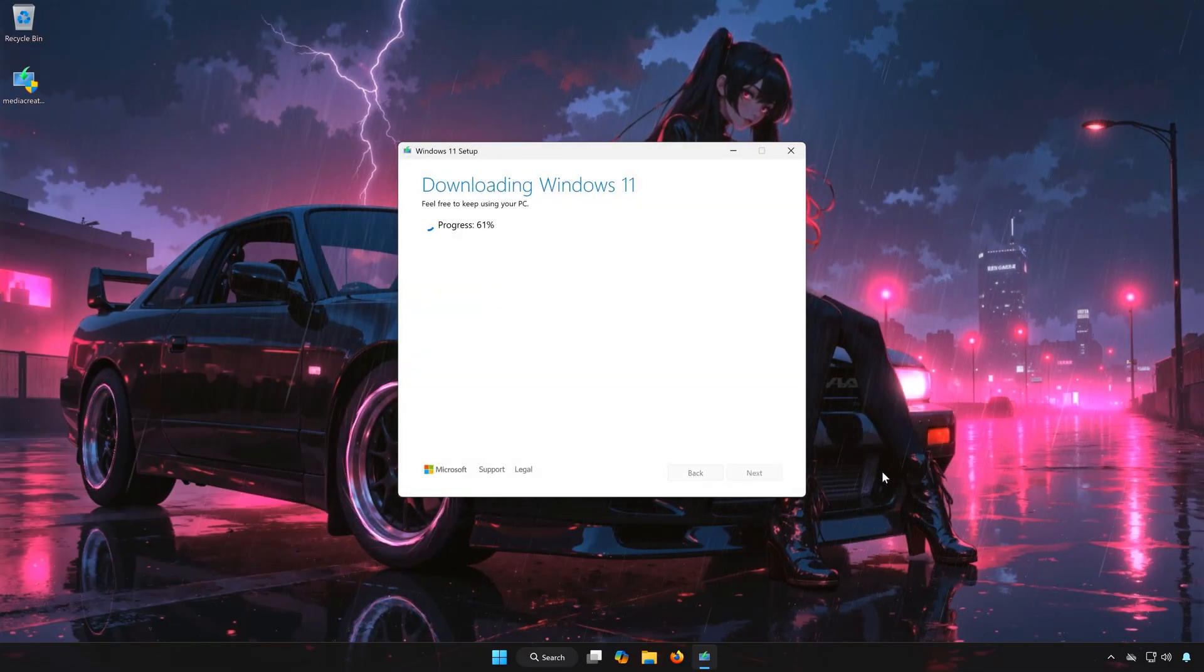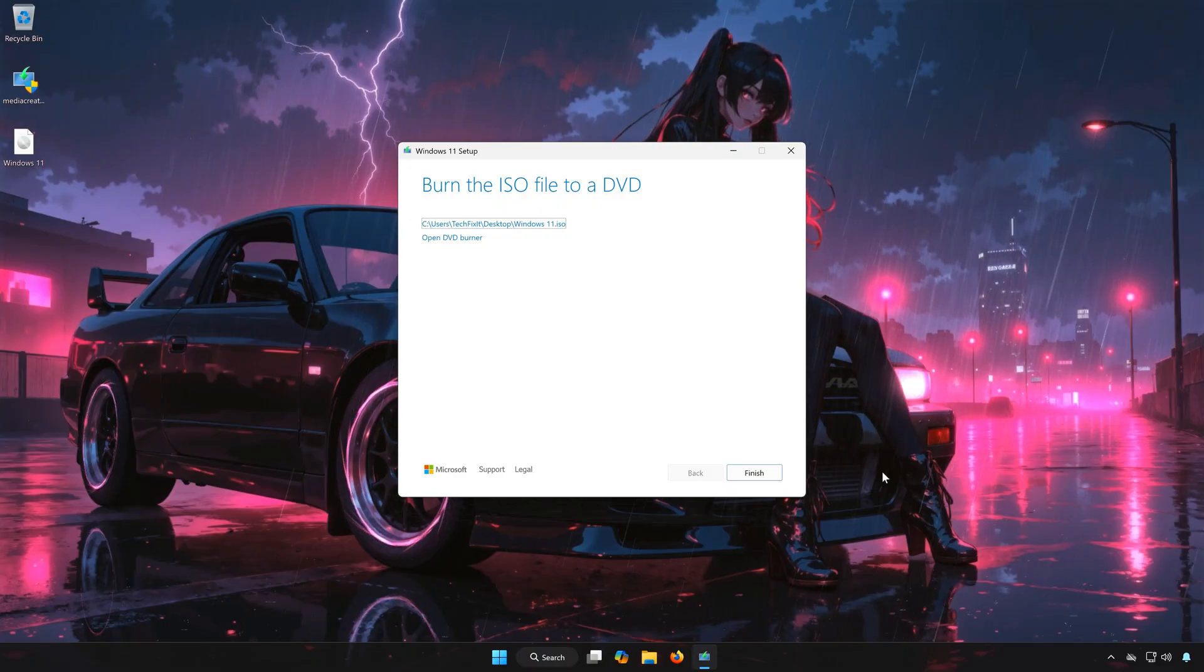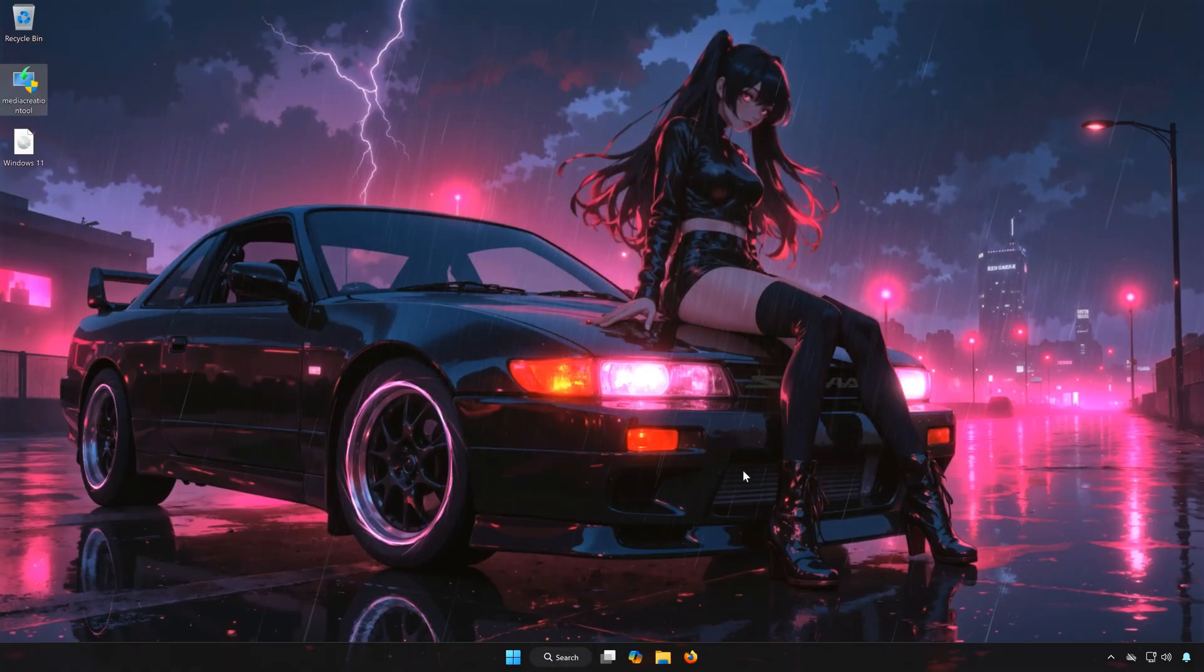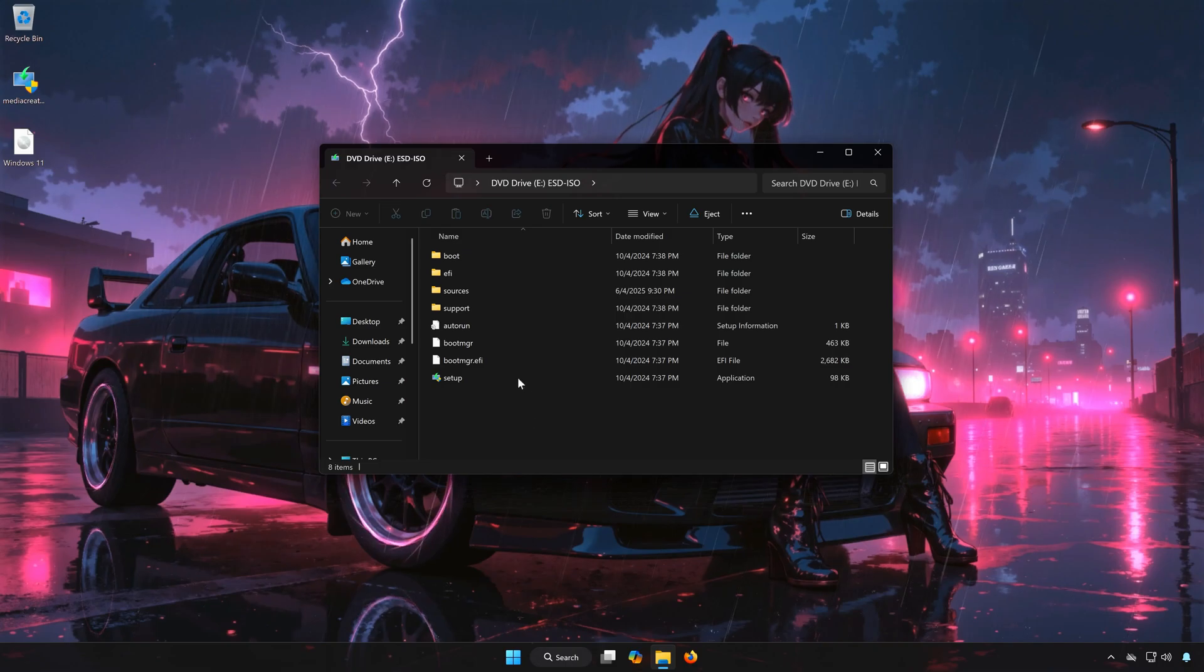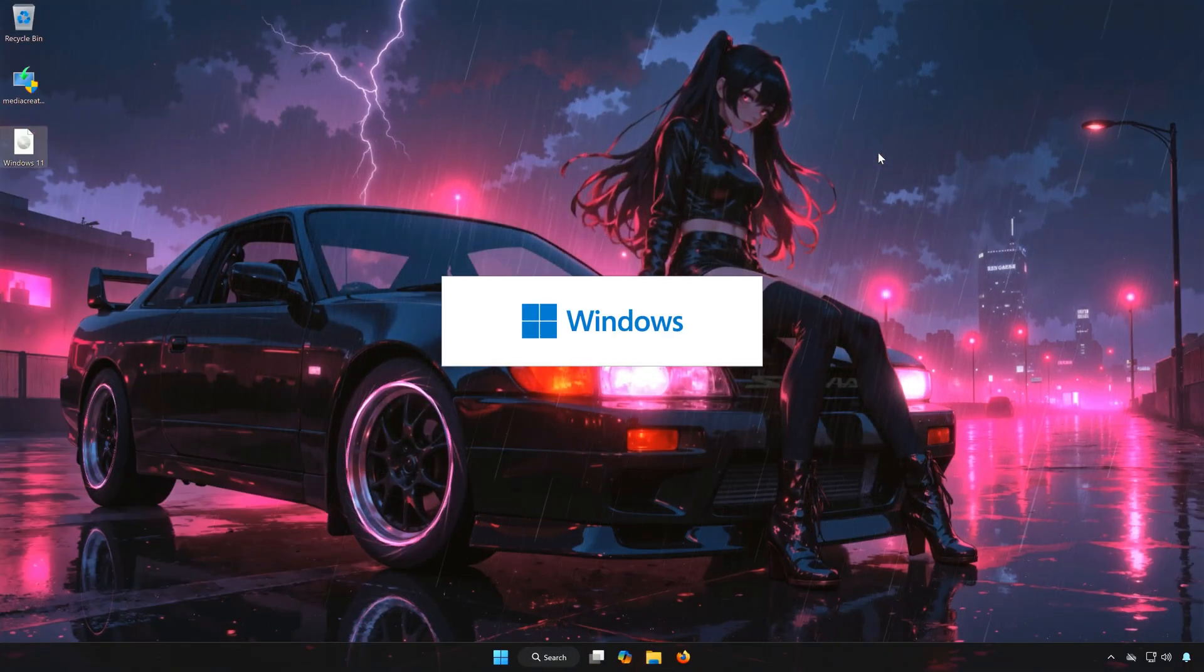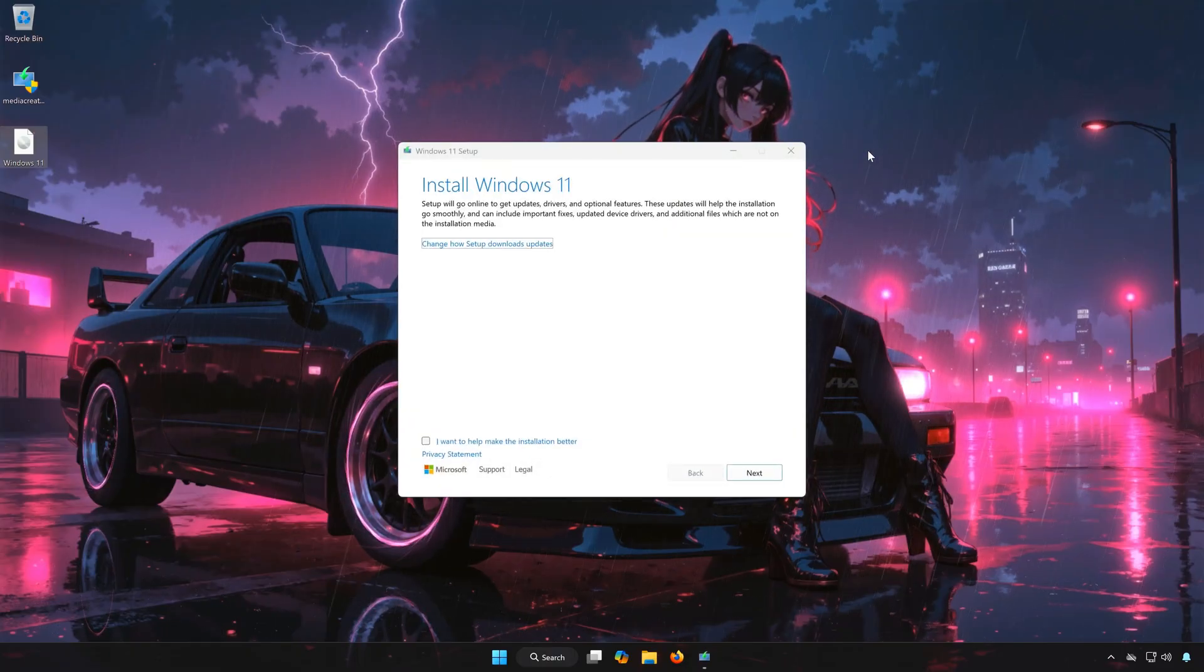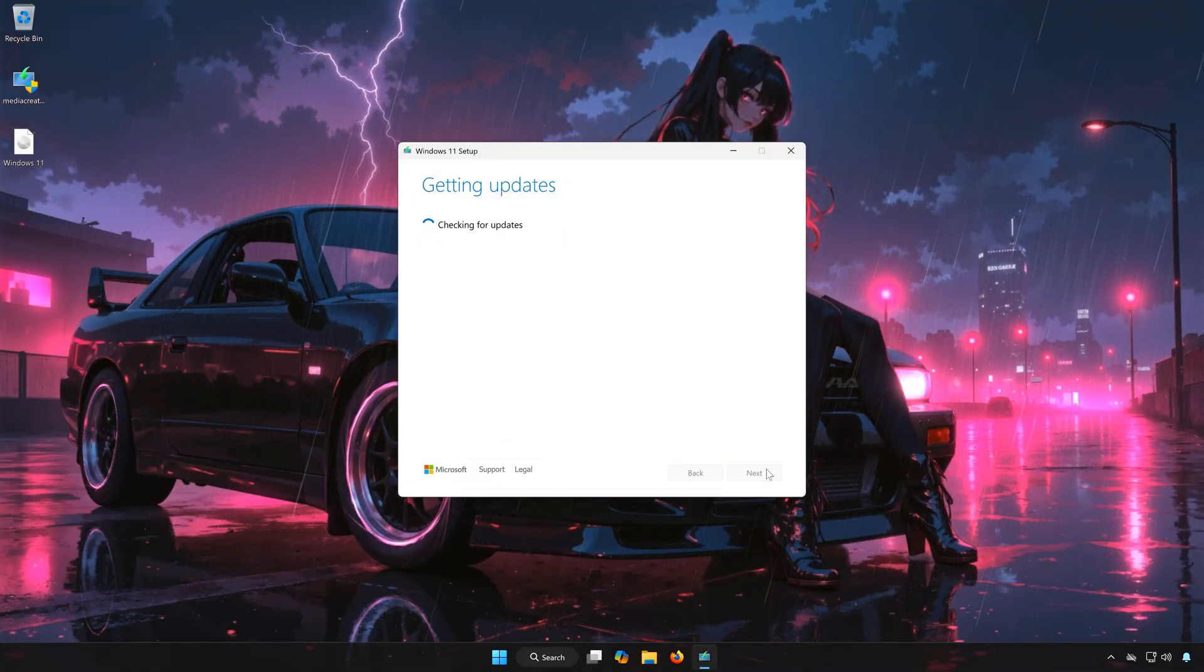Wait for Windows 11 to be downloaded. Press Finish. Double-click the Windows 11 file. Double-click Setup. Press Yes. Press Next. Wait for Windows to update, this might take a while.